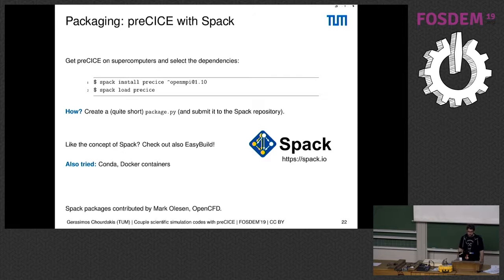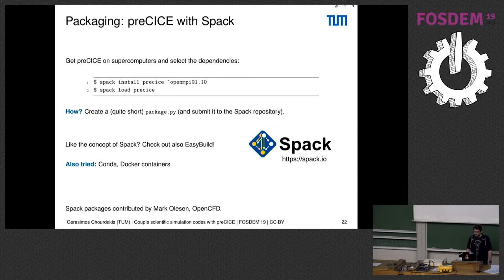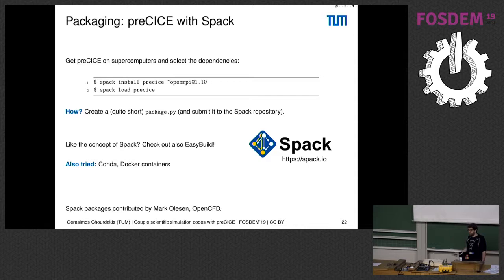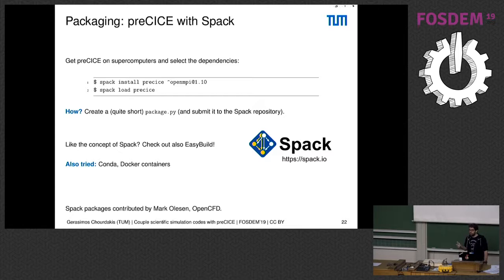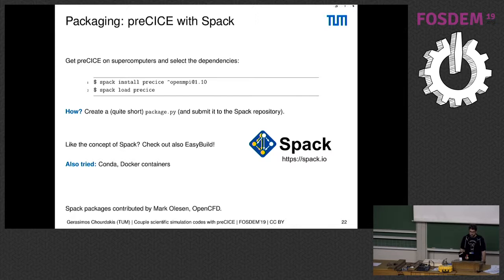Another thing that was quite important for us lately is integrating preCICE with Spack, and this is important for several reasons. One of them is because we make preCICE for supercomputers and we have a lot of dependencies that we also want to test and change. For example, we run with OpenMPI but we also want to run with MPICH or whatever, and Spack makes this really easy because you just do 'spack install preCICE' with the dependencies you want, and then you get a module you can just load normally in your HPC system. If you like the concept of Spack, you should also check EasyBuild. We also had some experiences with Conda or with Docker containers, which we mainly use for testing.